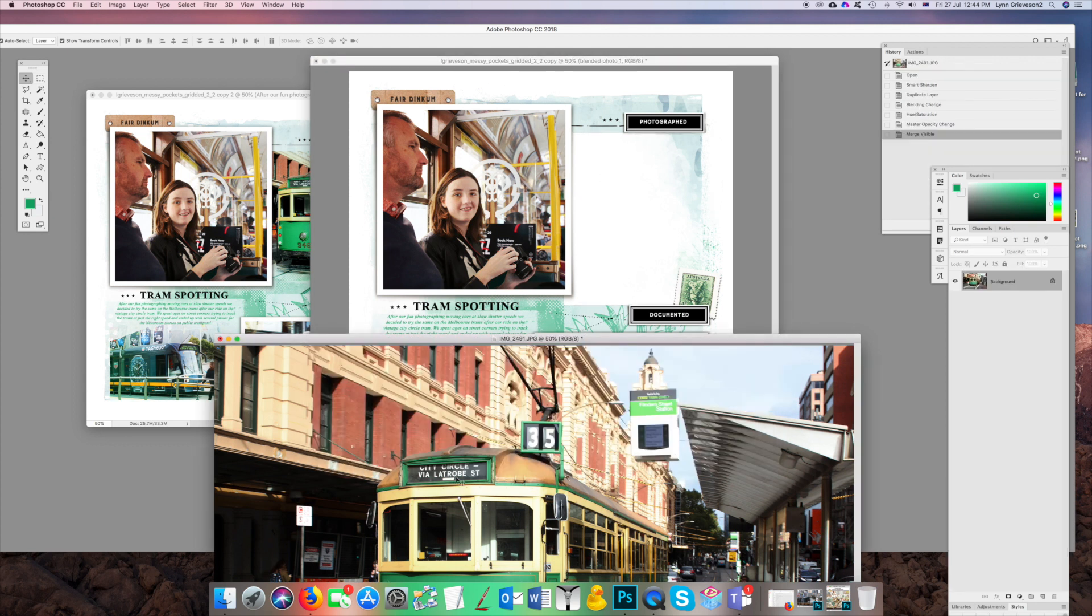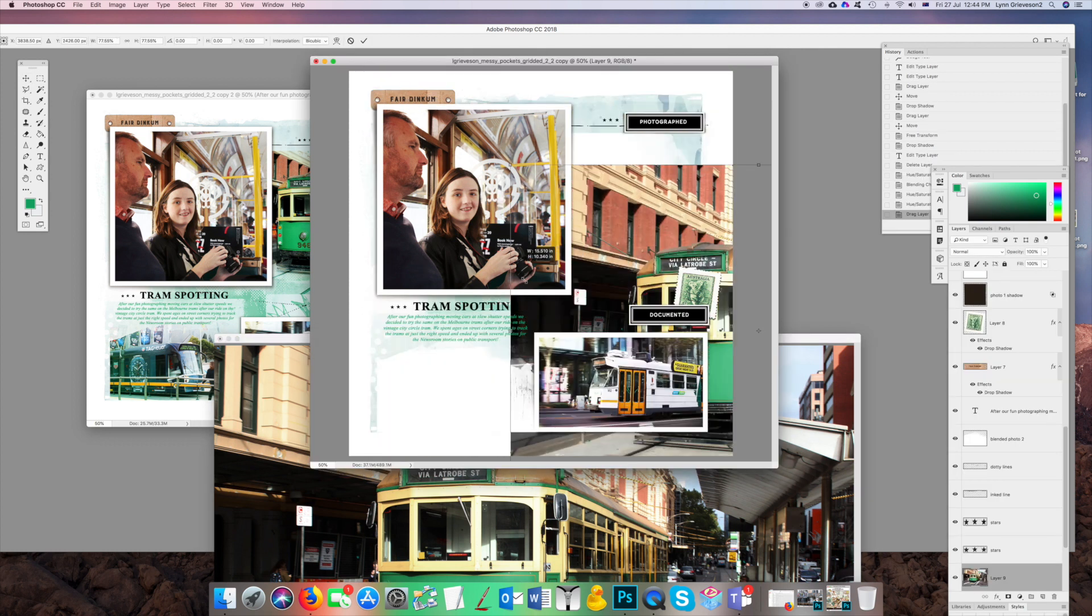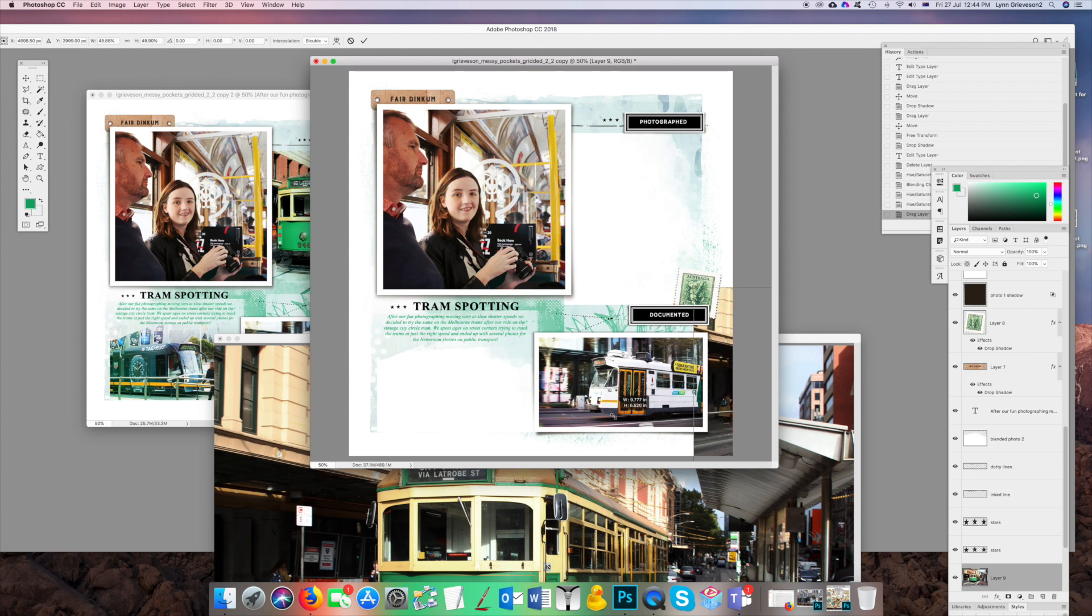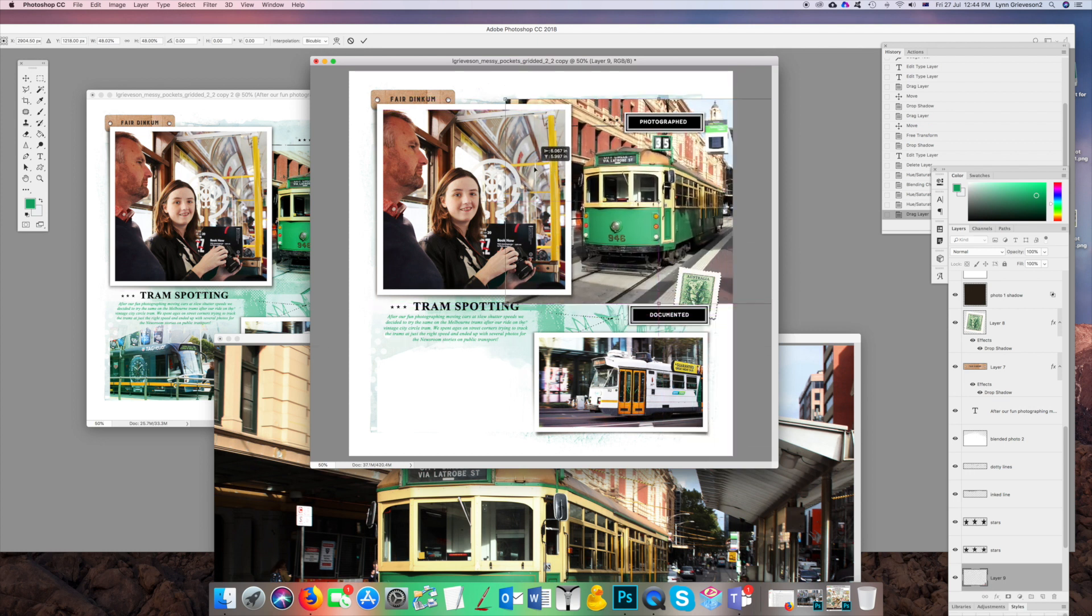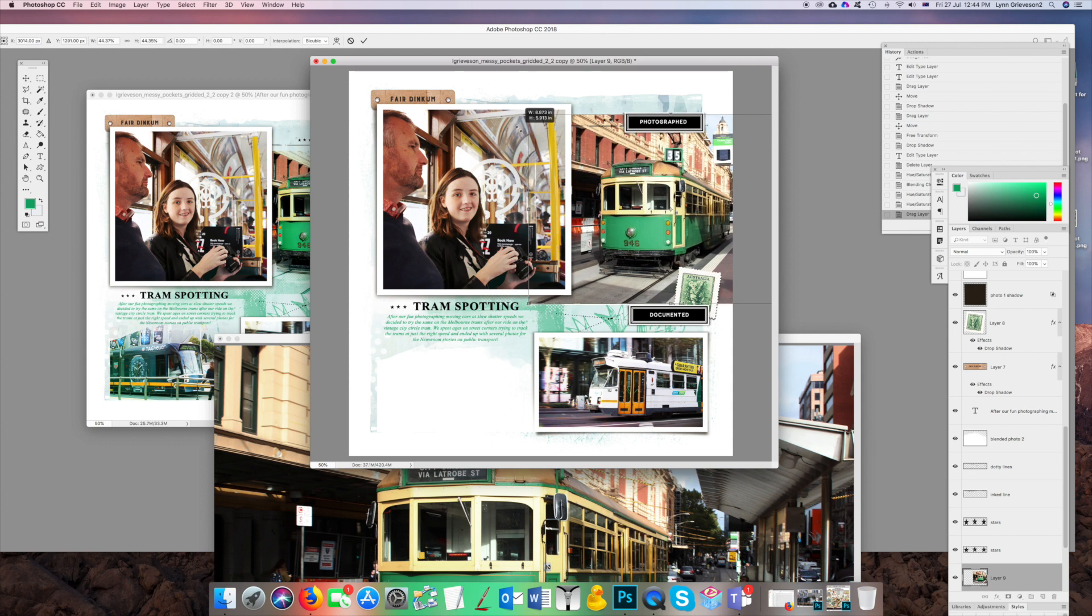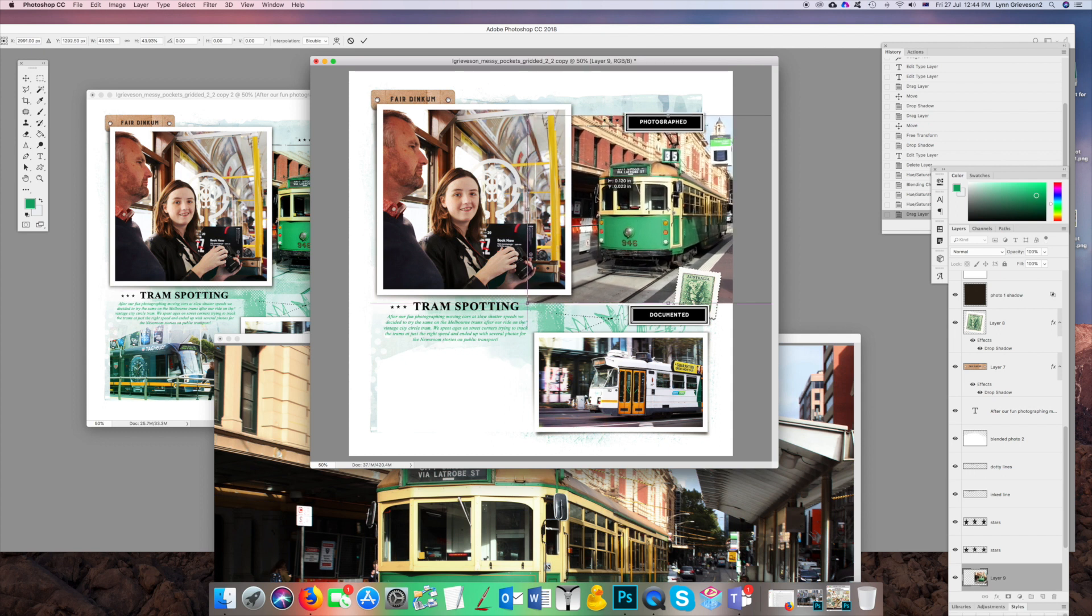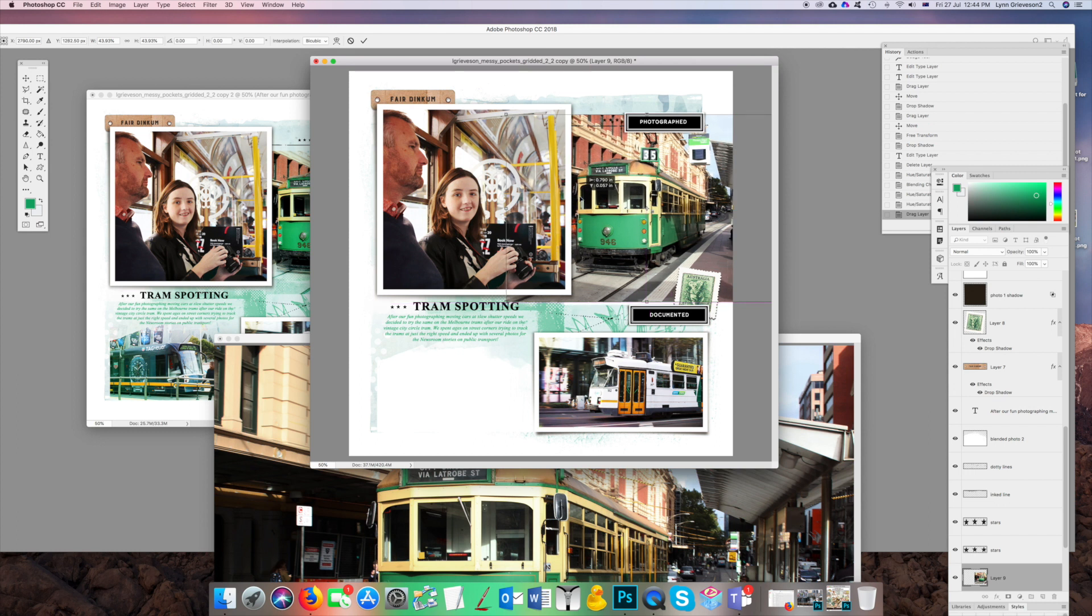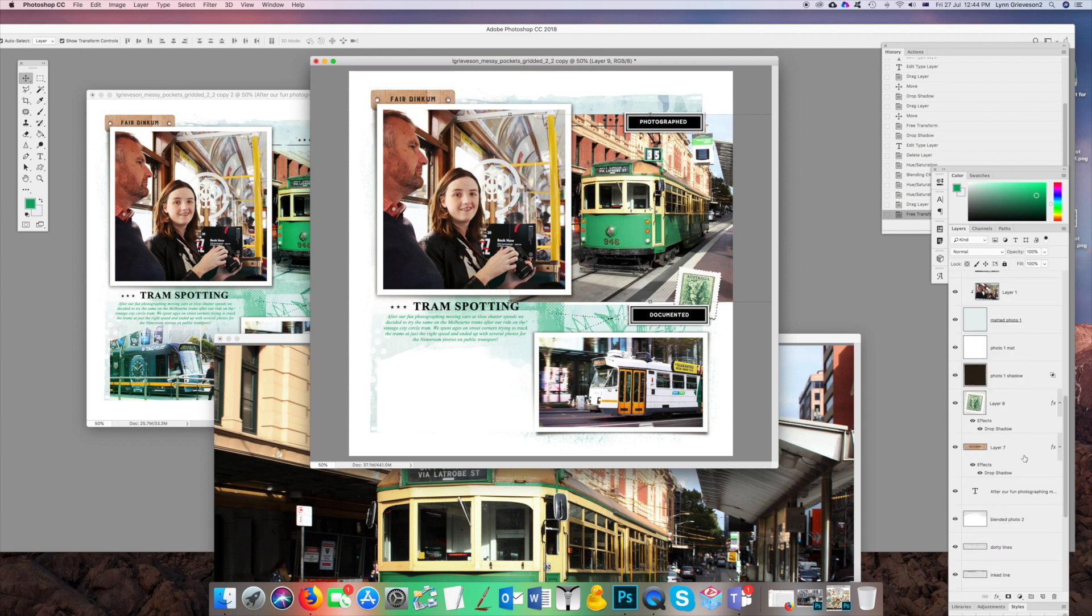So I'm just going to make sure that that layer is the one that's highlighted, drag it on, and then use the corner handles up here while holding down Shift to resize it. If you don't hold down Shift, you're going to end up with a photo that is distorted, whereas if you hold down Shift, the proportions stay the same. I'm just going to try and get it to match where I had it on the one that I made before.